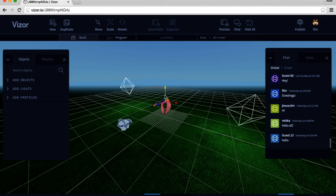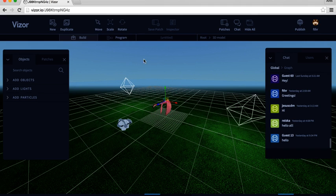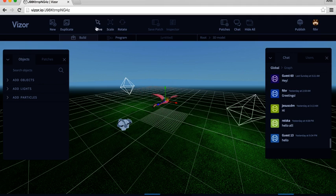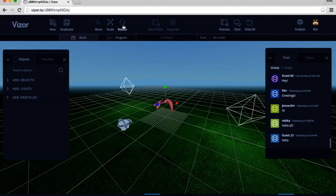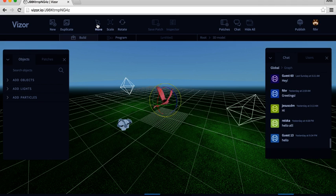Now from these three arrows, we see that the move mode is selected. We have in the top menu here three different modes. We have move, scale, and rotate. Each have three handles for the different axis.